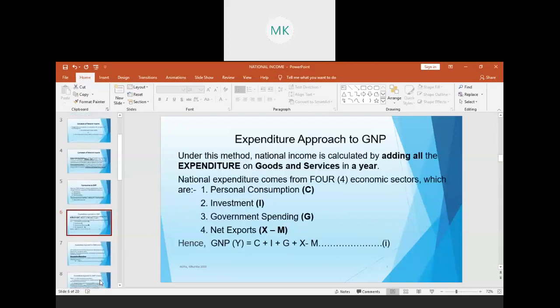We start with the expenditure approach. With the expenditure approach, national income is computed by summing up all expenditures on goods and services in a country. National expenditure comes from four economic sectors: personal consumption, investment expenditure, government expenditure, and exports minus imports. Therefore, our national income Y equals C plus I plus G plus X minus M — this is Equation 1.